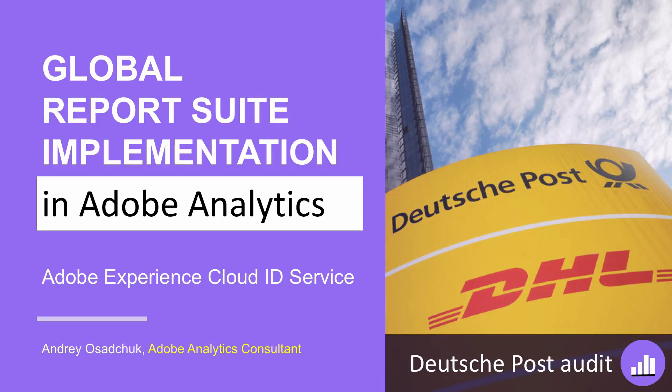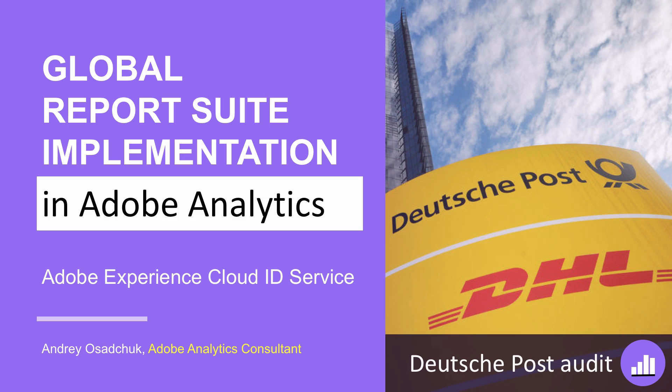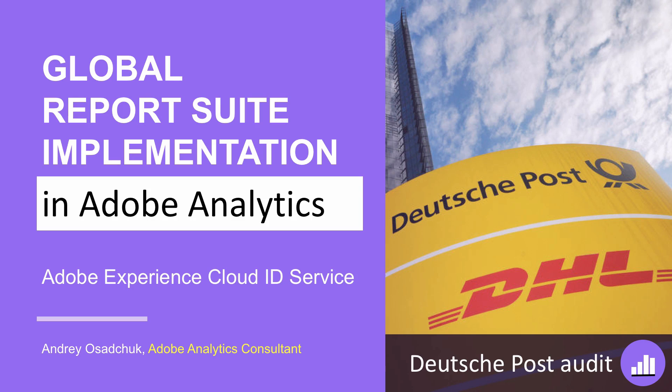Hi, my name is Andrey Osadchuk. I help companies get value from their investments in Adobe Analytics. I am an Adobe certified expert with nine years of experience and provide consulting, implementation, data analysis, and training services.